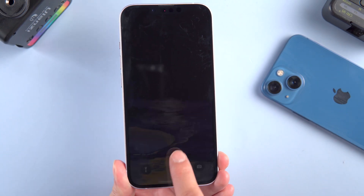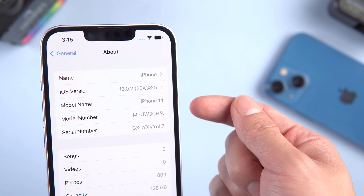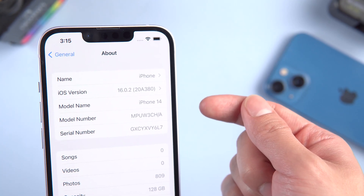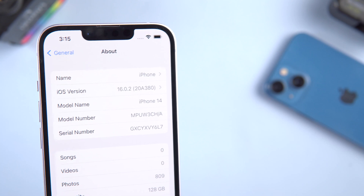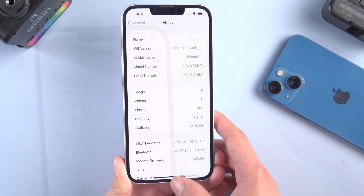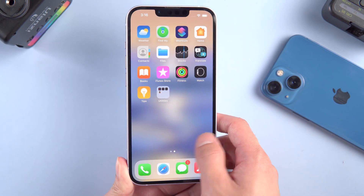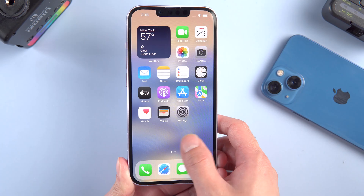Hello everyone! Maybe you just got your new iPhone 14 and you want to restore it from iCloud backup. In today's video, I'll show you how to do it. Let's get started.